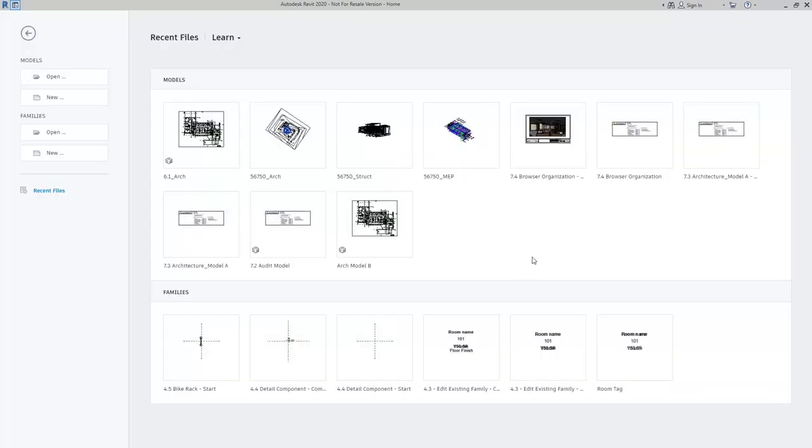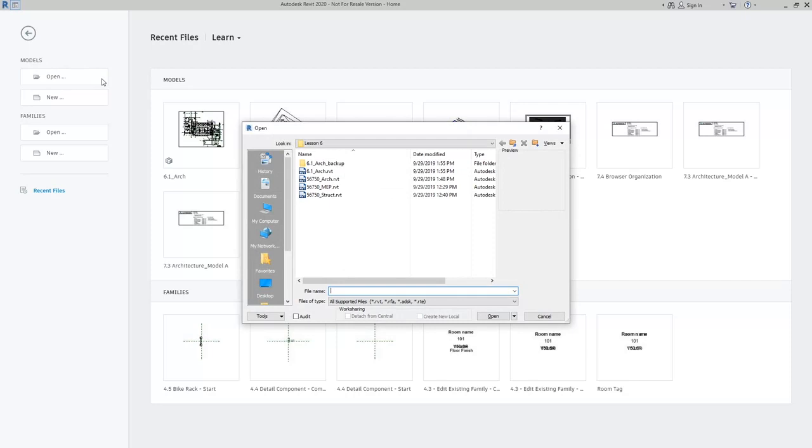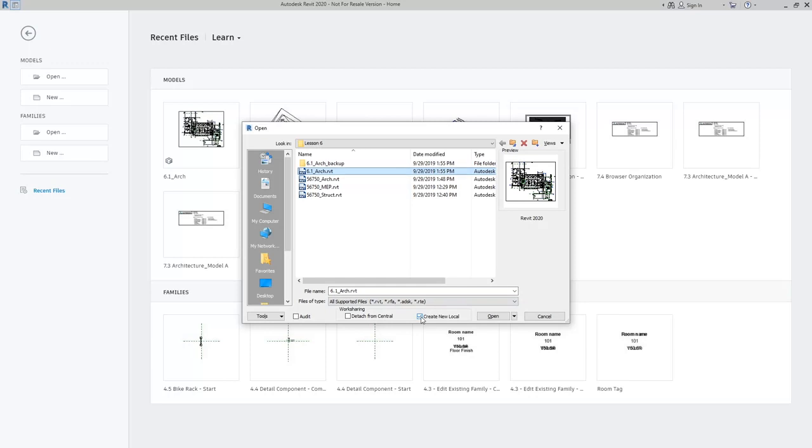Because now that the central model has been created, I'm going to go ahead and open again. What I want to do here is create myself a local model. To do this, I need to make sure as I go through to open the model that we have Create New Local checked.